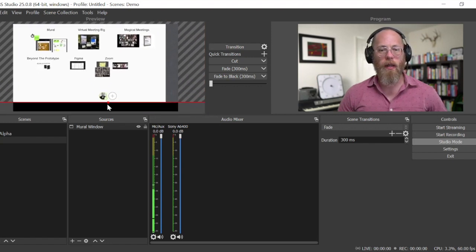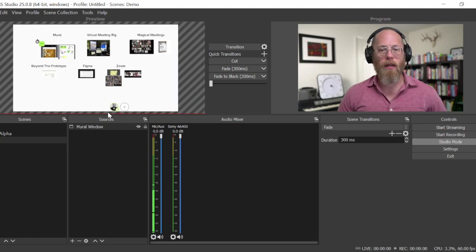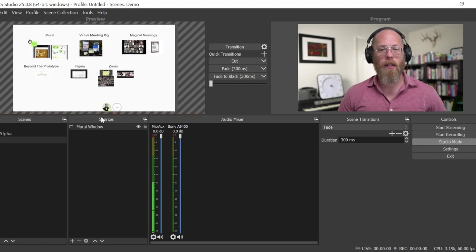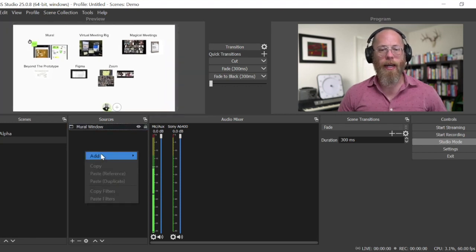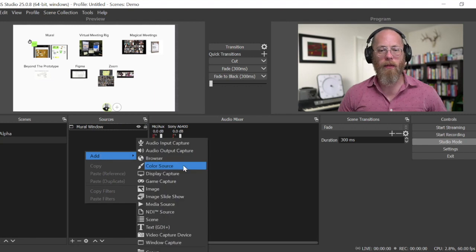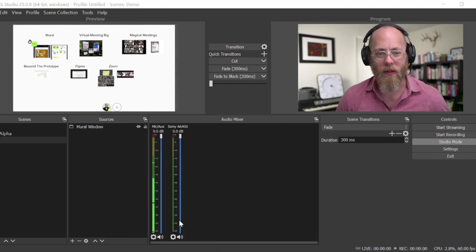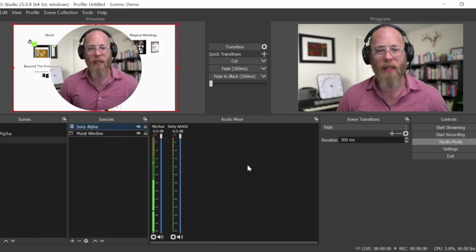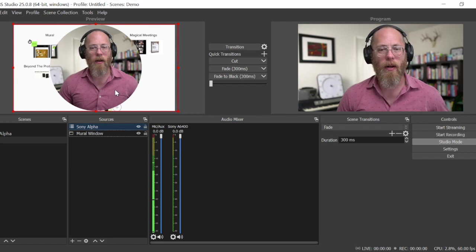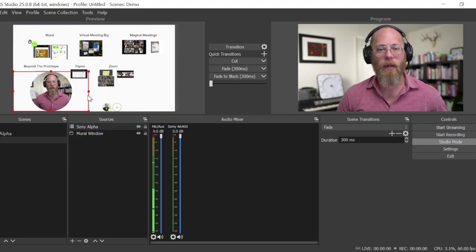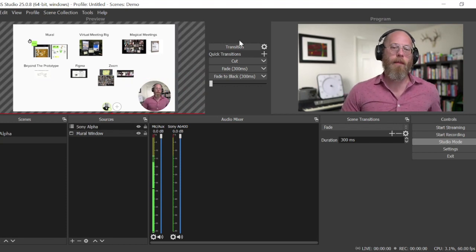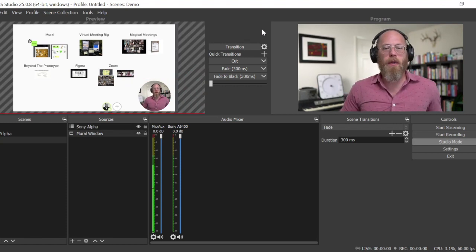Then I'm gonna add a reference to another scene which is my Sony Alpha scene and now I'm really big here. I'm gonna make it smaller and so now there I am.